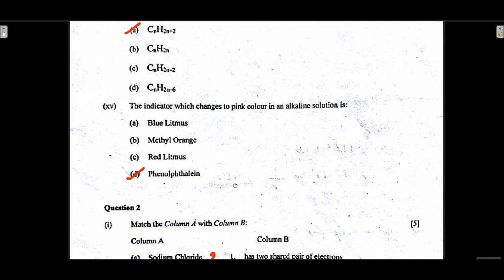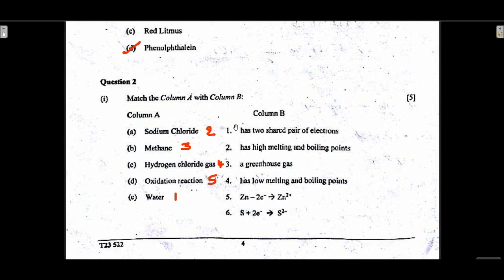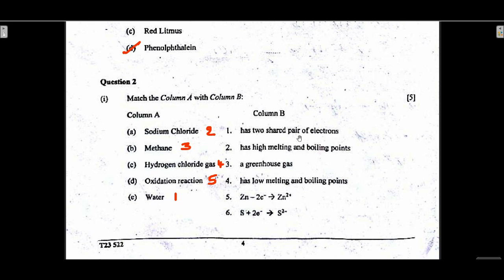Question 15 — phenolphthalein, which turns pink in alkaline solution. Match the column A with B, question 25 marks: sodium chloride has high melting and boiling point; methane is a greenhouse gas; hydrogen chloride gas has low melting and boiling point; oxidation reaction is zinc losing two electrons forming Zn2+ — OIL RIG: oxidation is loss of electrons, reduction is gain of electrons. Water has two shared pairs of electrons with hydrogen atoms.